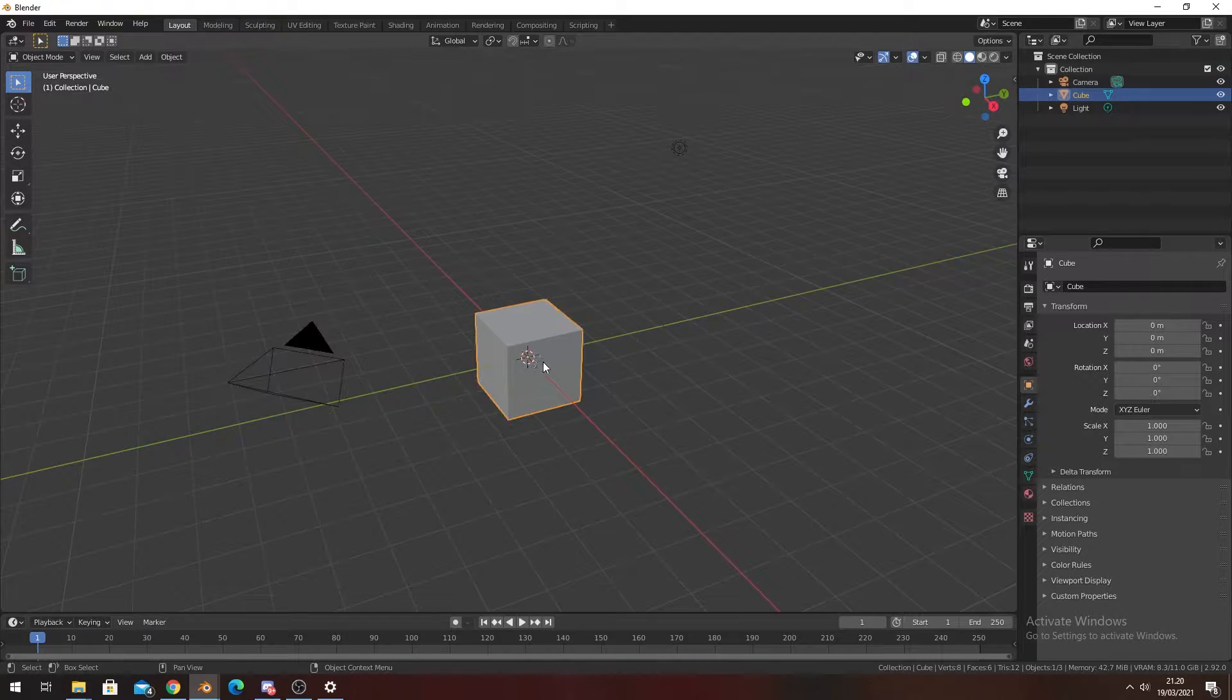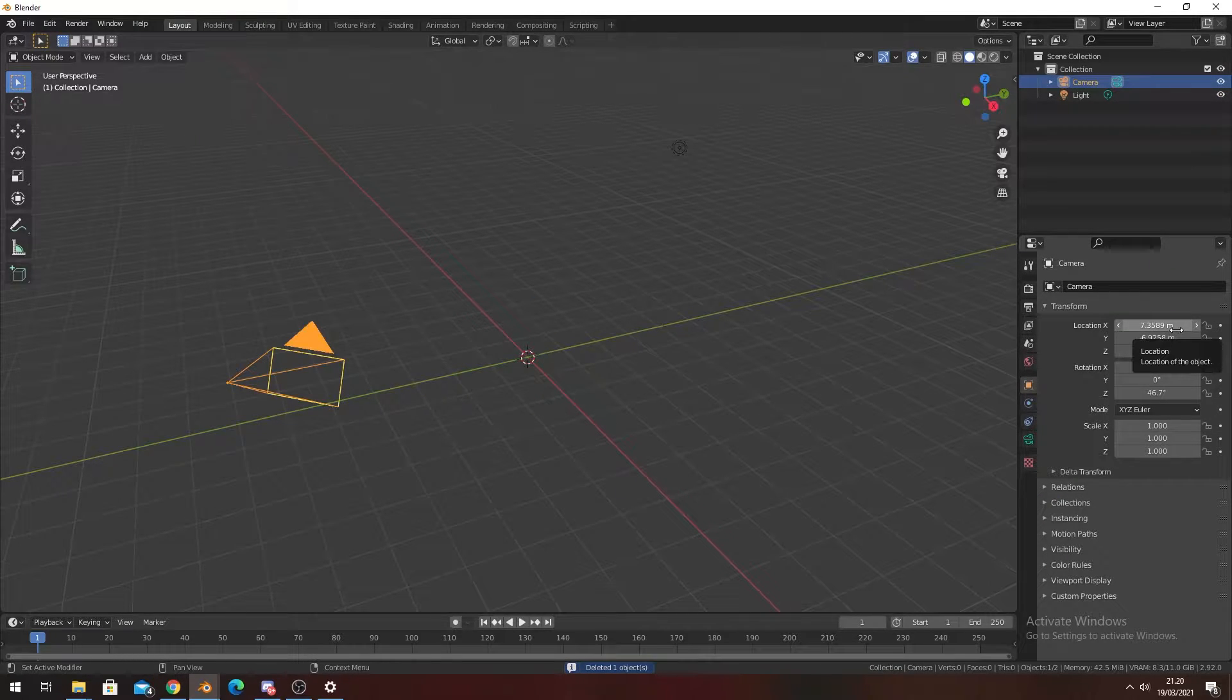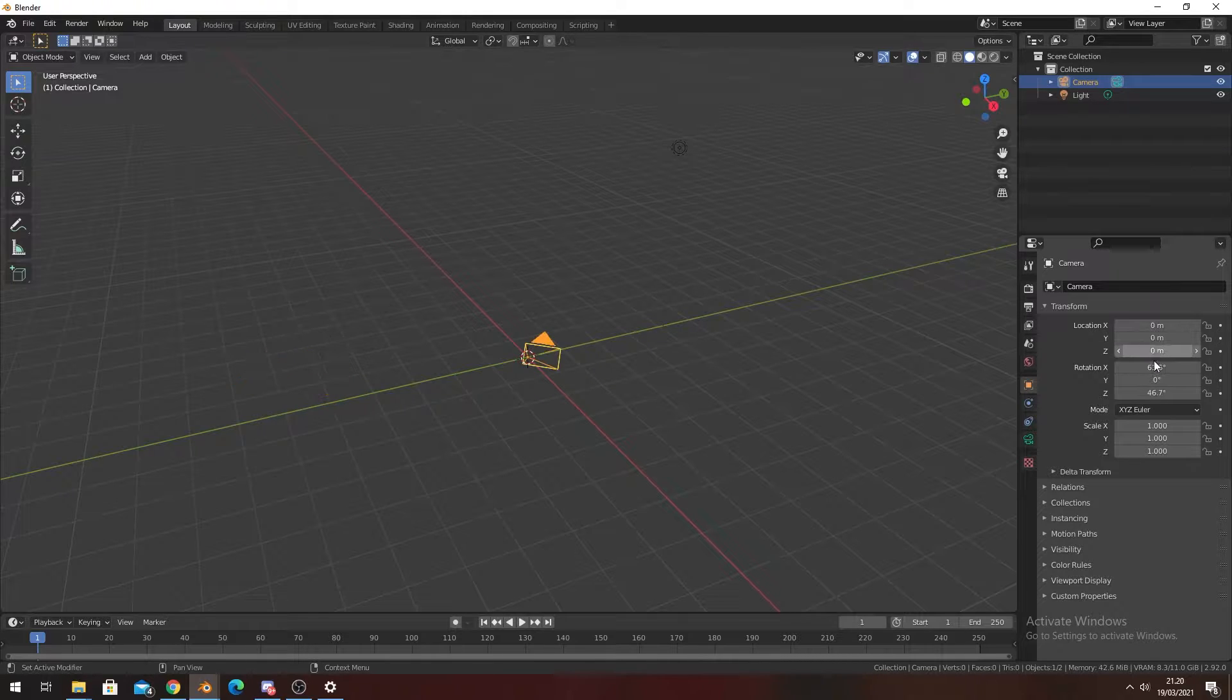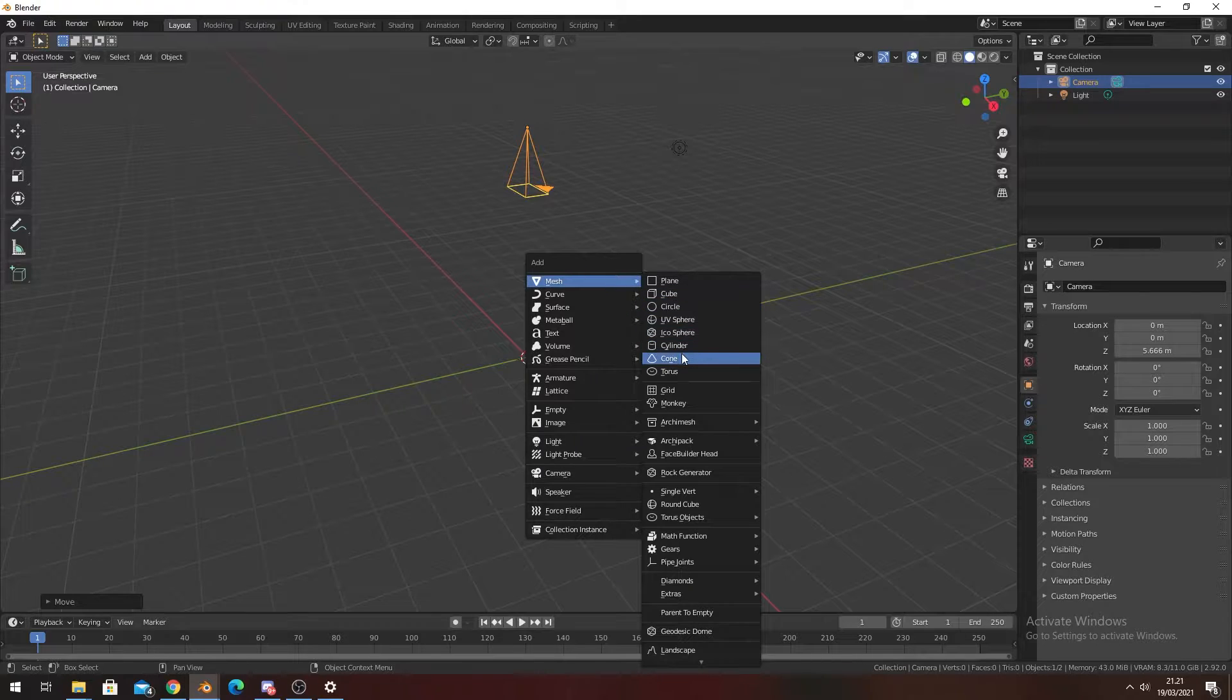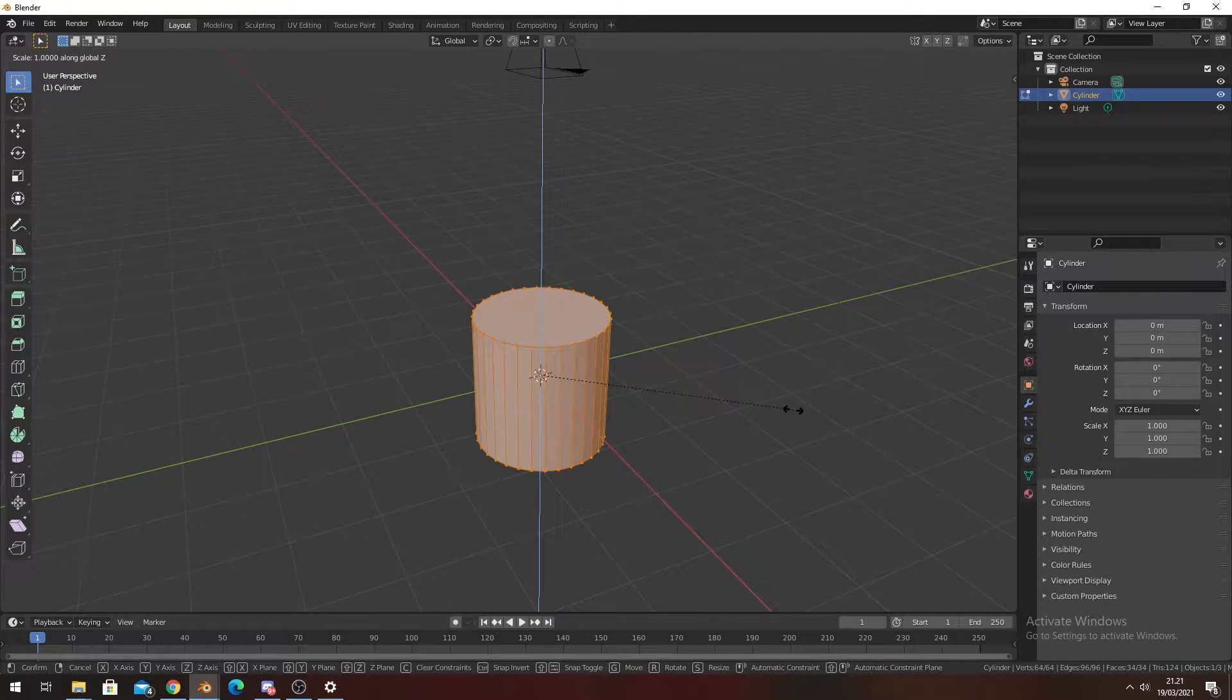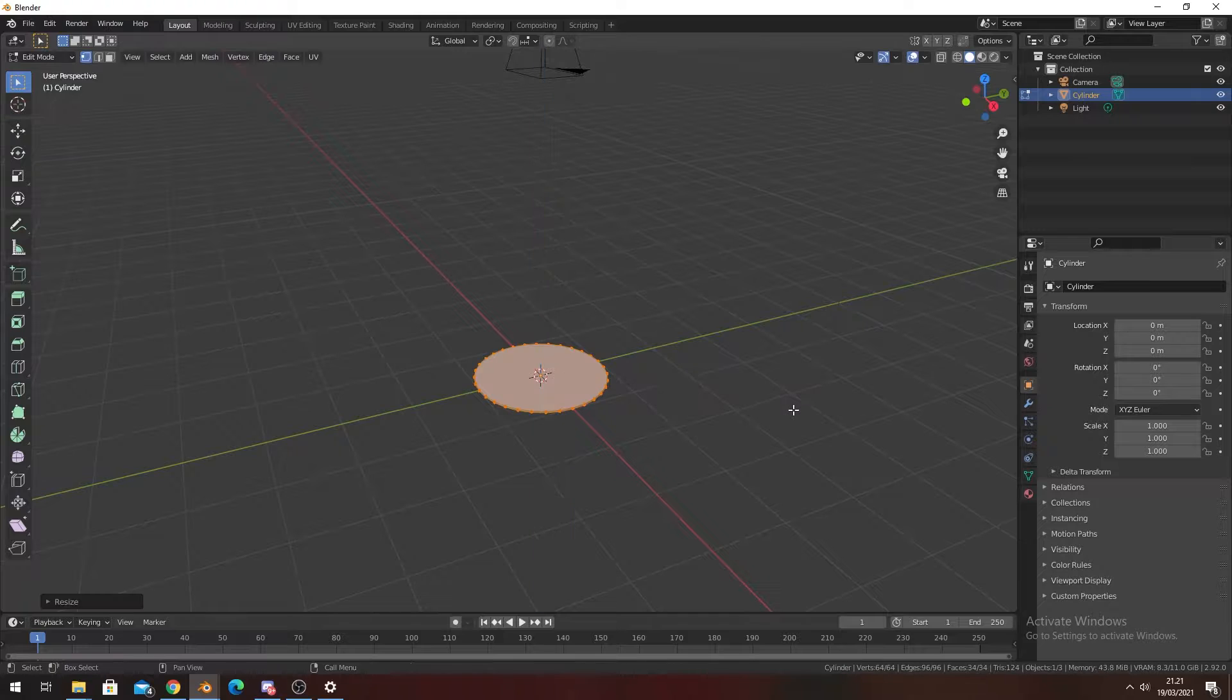First up, we're going to delete the default cube, go to the camera, hover your mouse over it, and press backspace to reset everything to zero. Then we're going to make a cylinder, go to edit mode, and scale it down to about 0.01.